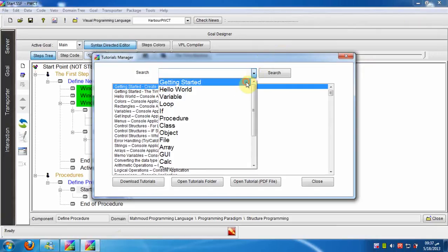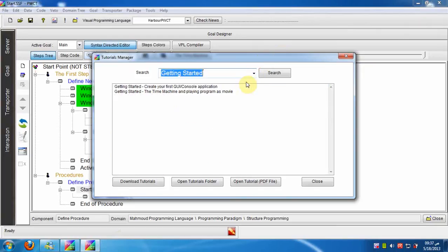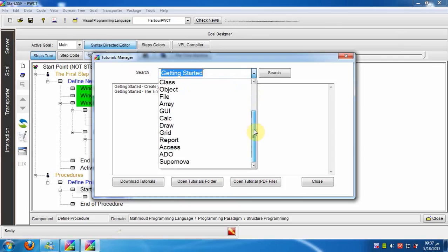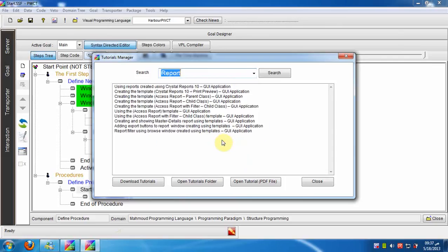We can search in the tutorials by selecting keywords from this list or by typing. We will try now to do a search in the tutorials by typing the word reports.